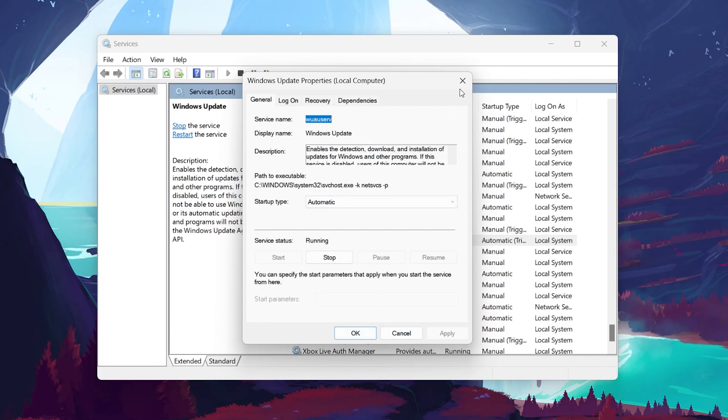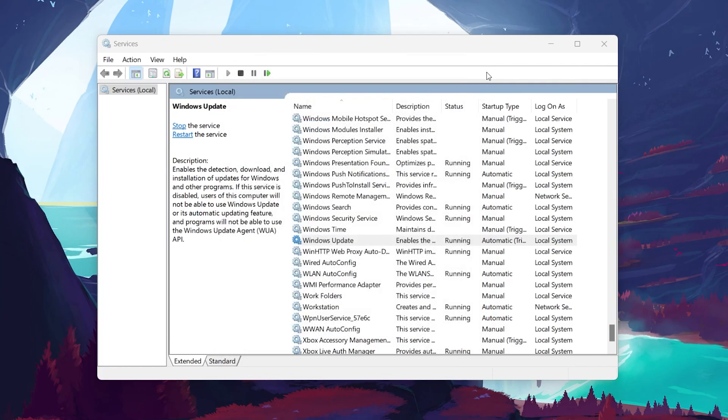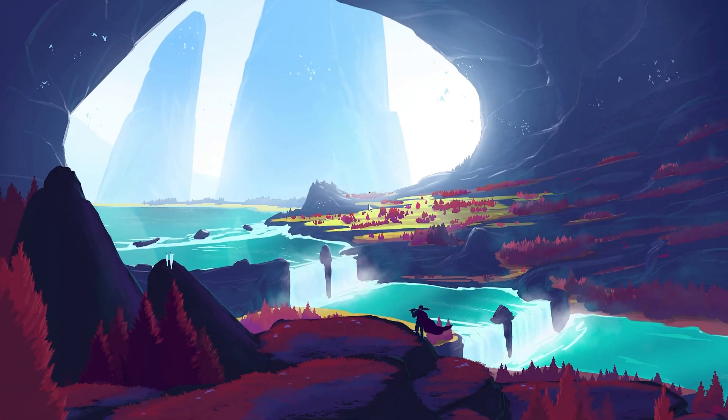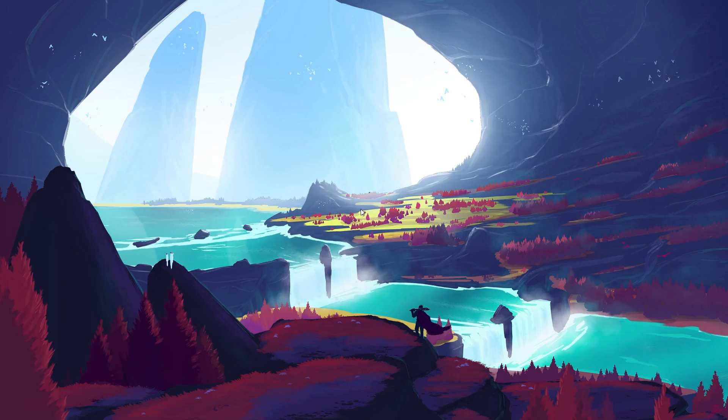Lastly, restart your PC and then you'll be able to download Roblox from the Microsoft Store without encountering any issues.